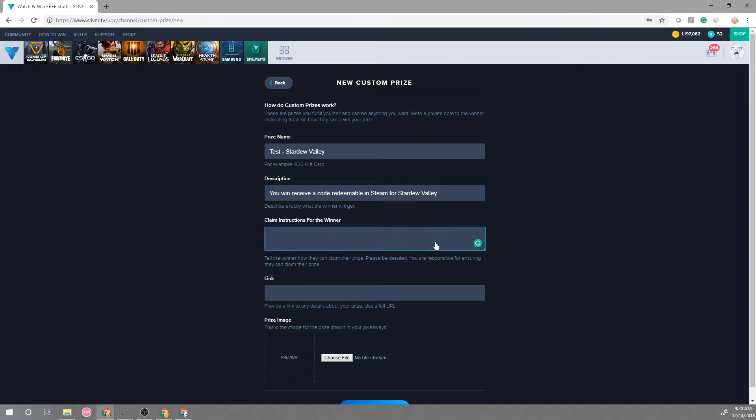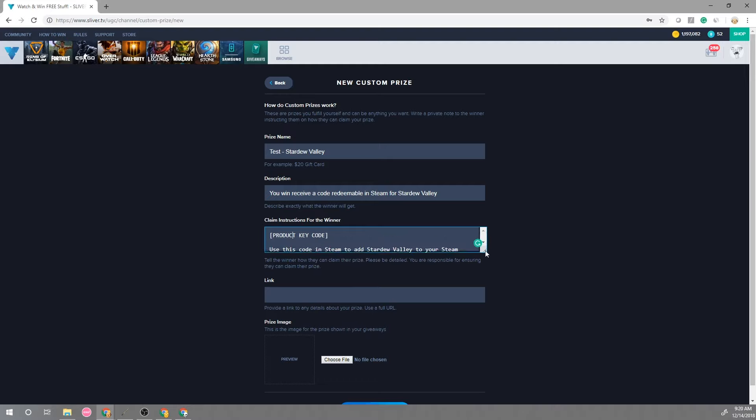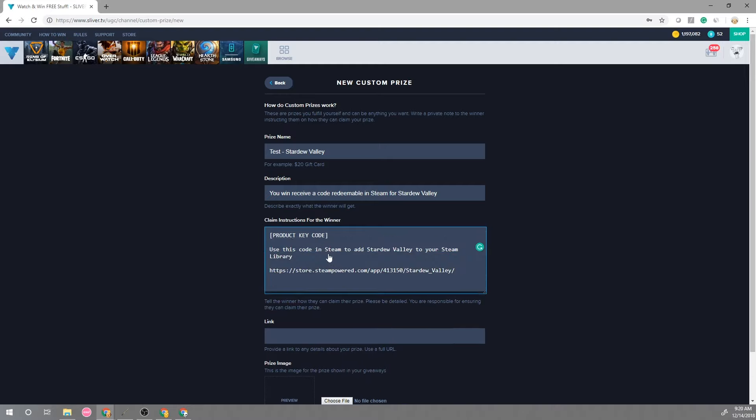So for here we can say that the user, we can give the user the product code directly because only the winner will see this message and then you can give instructions here saying that the user can take the code to Steam to claim it and go from there.